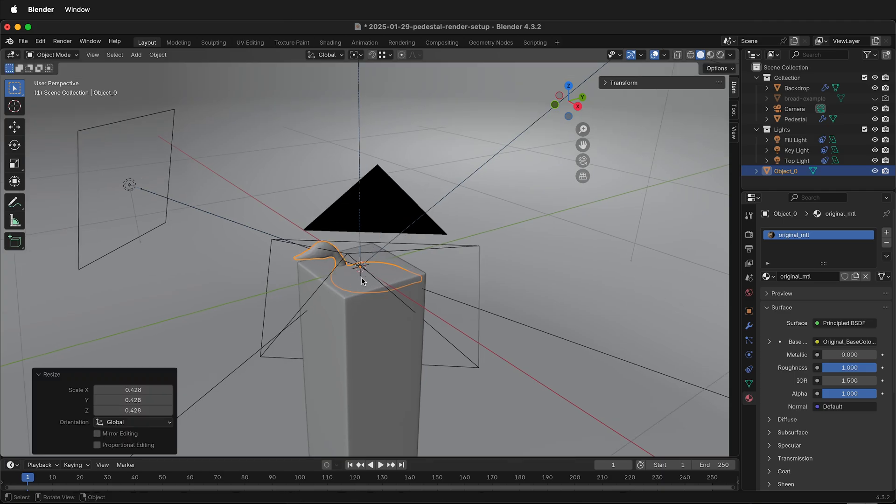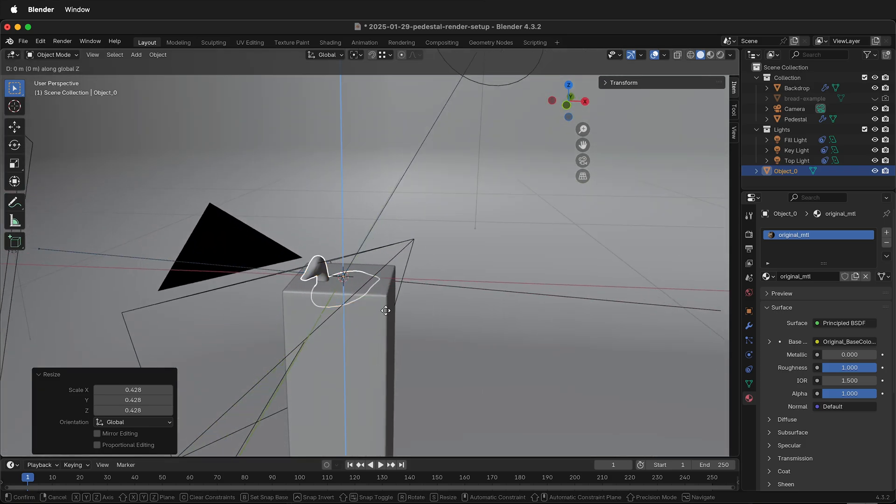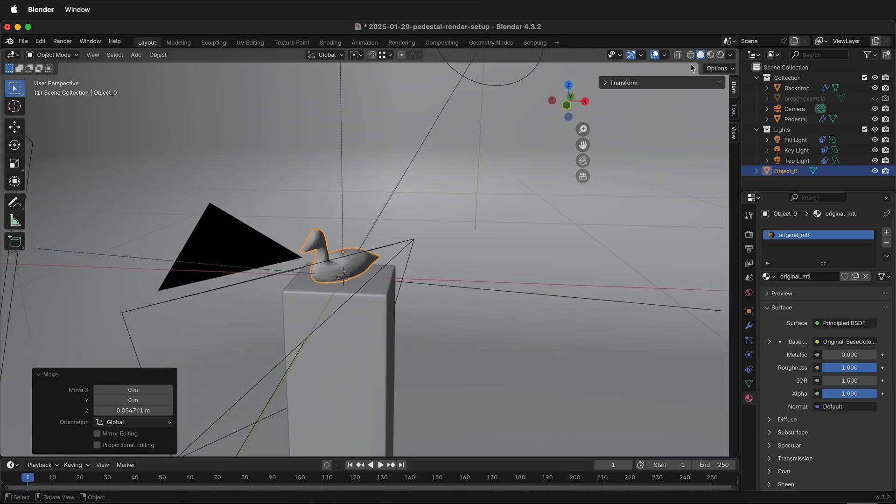Generally, the object scales around its origin point, and that should be in the middle of the object by default when you bring it in. So now I can scale and move the object. If I press G, then Z, I can move the object up to the top of the pedestal.